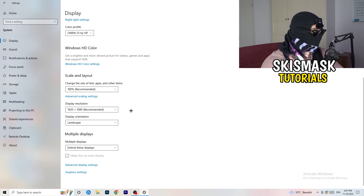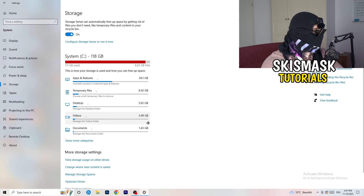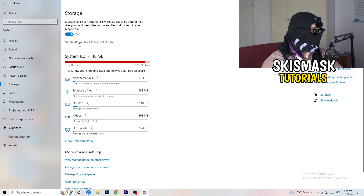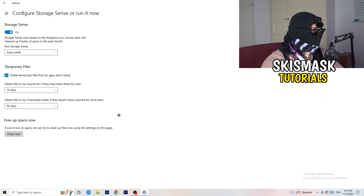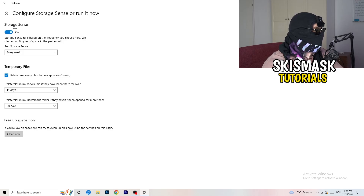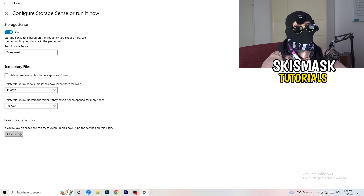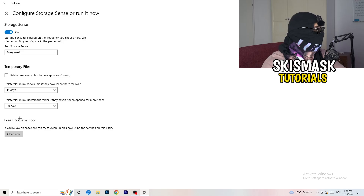On the left-hand side, click on Storage, then click on Configure Storage Sense. Copy my settings: Storage Sense set to run every week, delete temporary files that apps aren't using after 14 days, and downloads after 60 days. Then click Clean Now. This will free up storage and help a lot — though be aware it takes some time to clean temporary files.